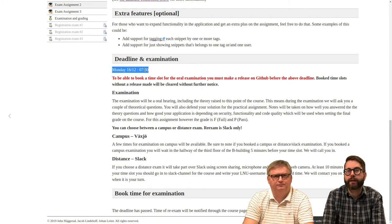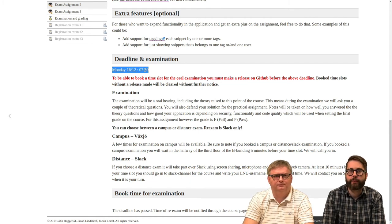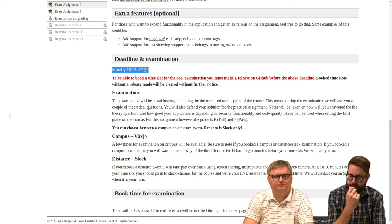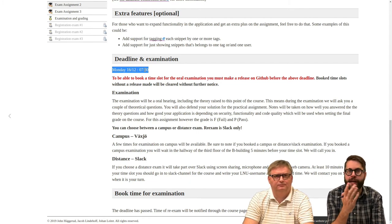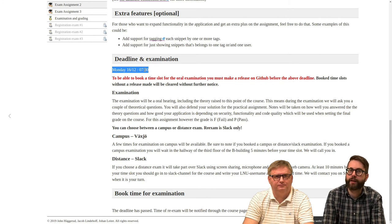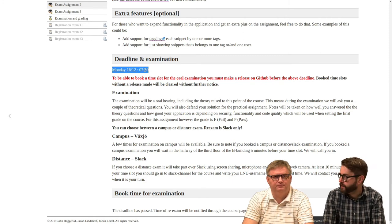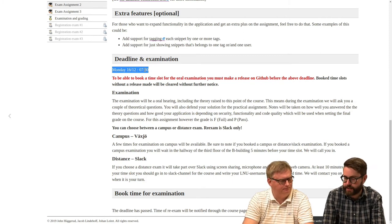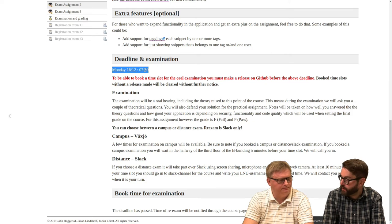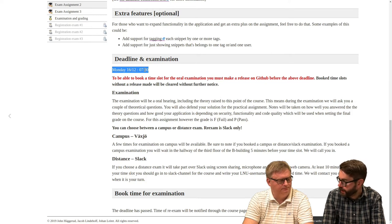Well, we have said this deadline, so we will stick to it. So deadline is Monday the 16th at 7.30. That is the same day as the oral hearings for that assignment.